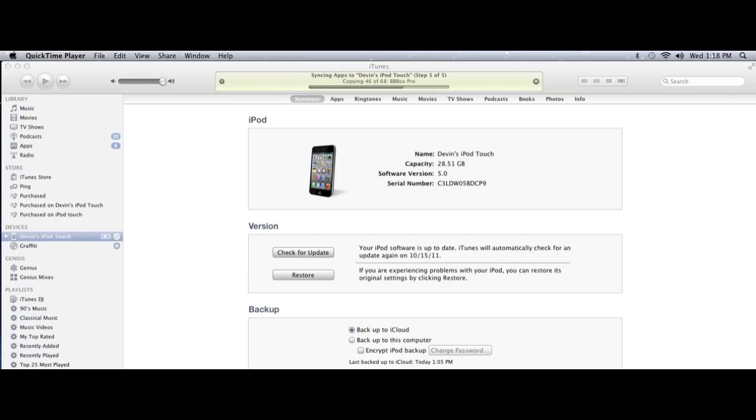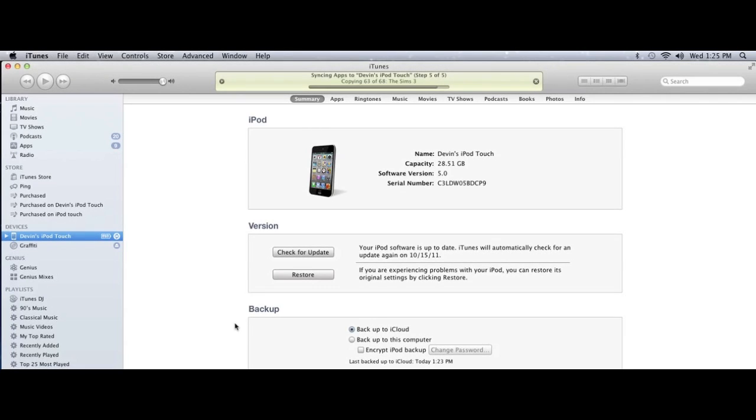Your high scores for your games will be there. Your play counts for your songs will be there. Everything. Now this takes a while, again depending on how much stuff you have on your iPod. So we'll speed this up for you.